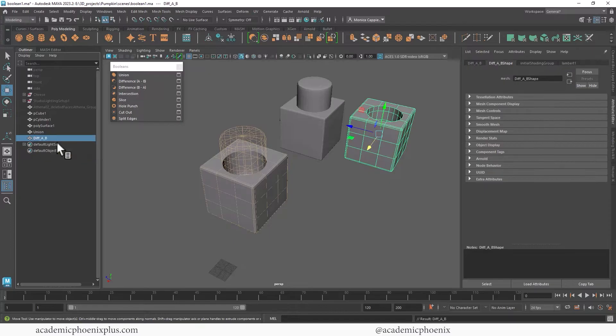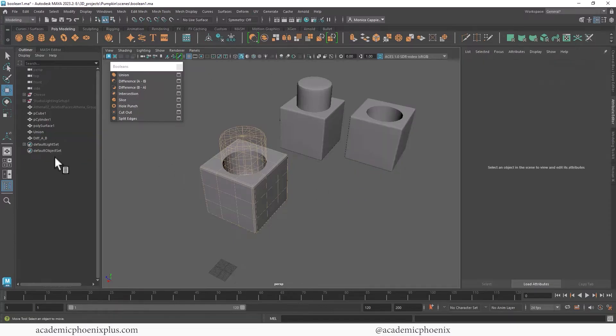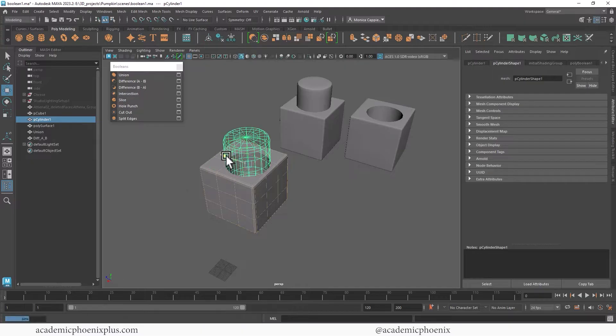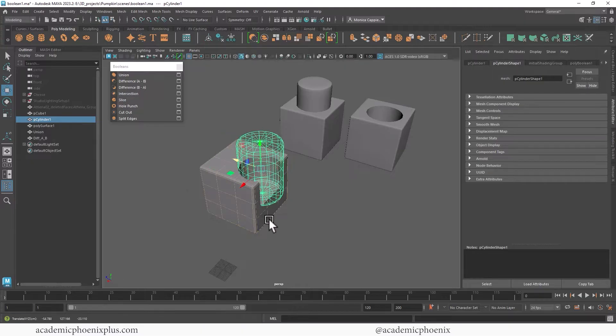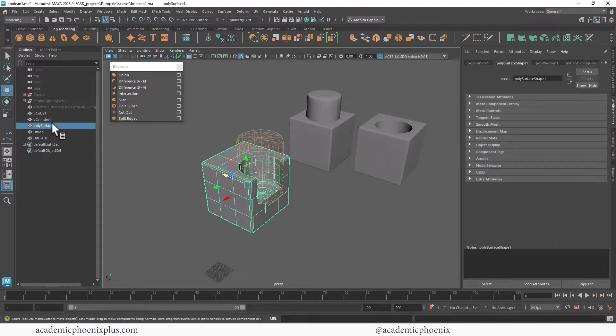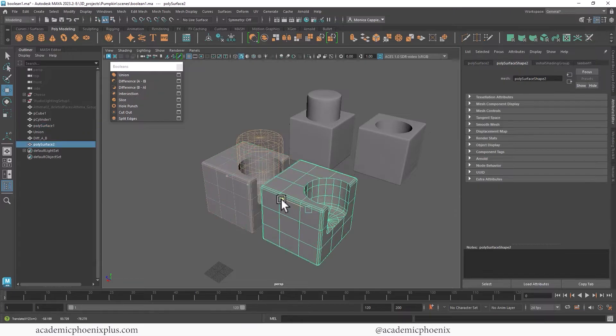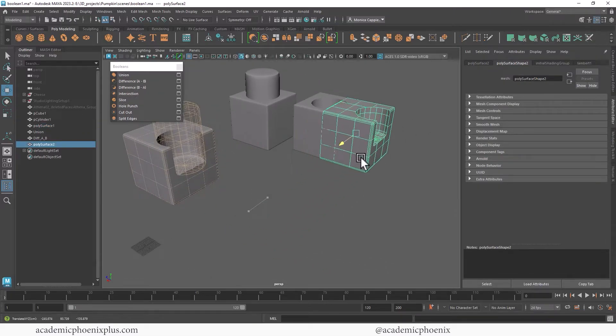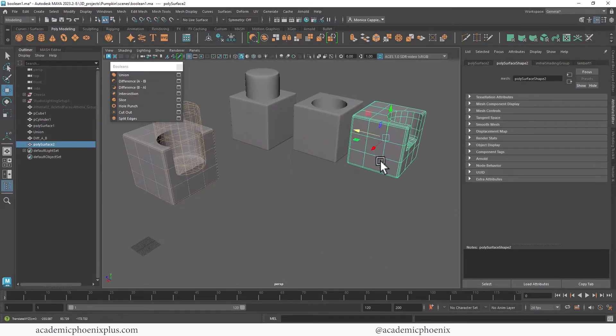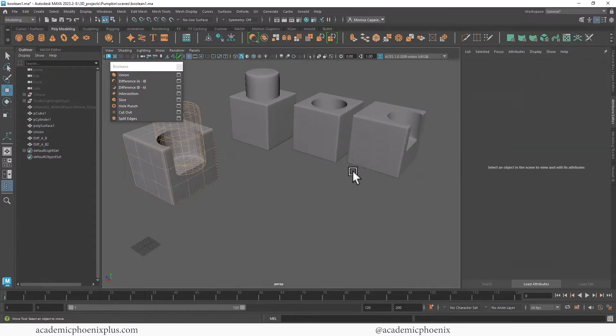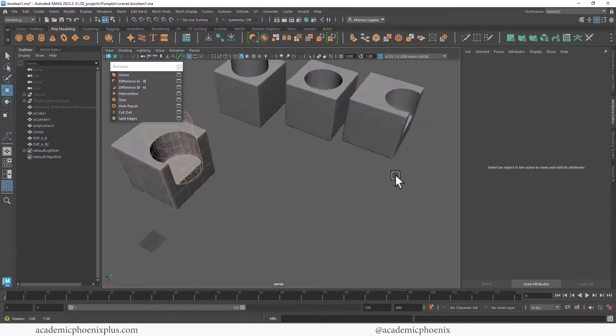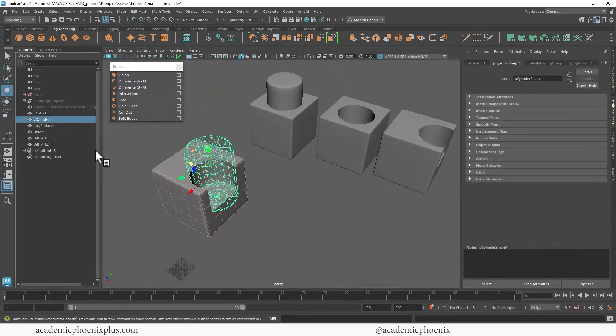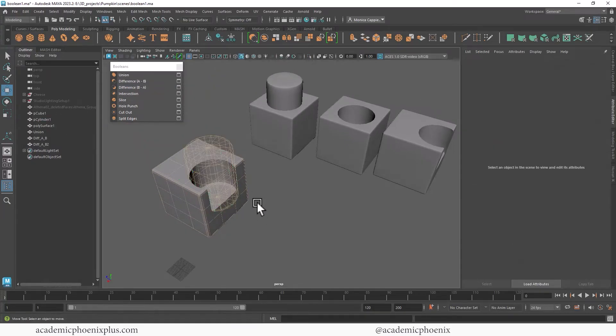Now remember this is still live, so I can grab the cylinder and actually move it around and still get an updated mesh. So if I want to, I can go ahead and grab this new surface, control D, duplicate it, and we have the same effect. So this is going to be diff A B two, just to kind of demonstrate how cool it is. Let me put that cylinder, actually I'll just leave it there.